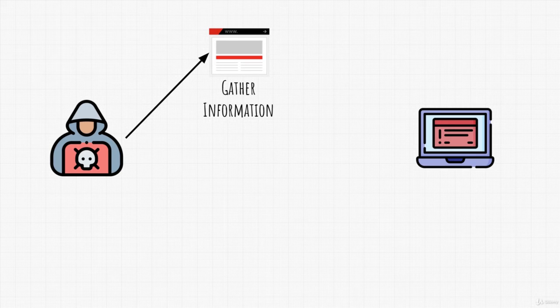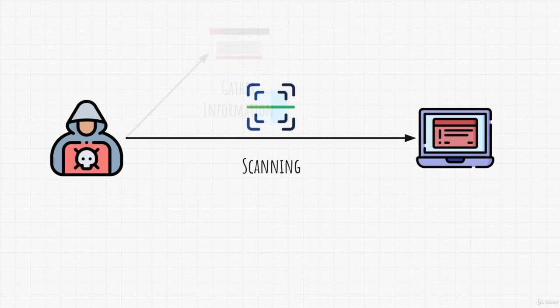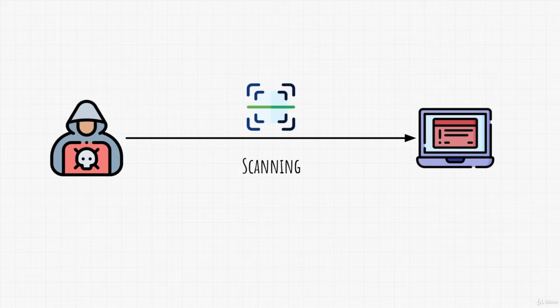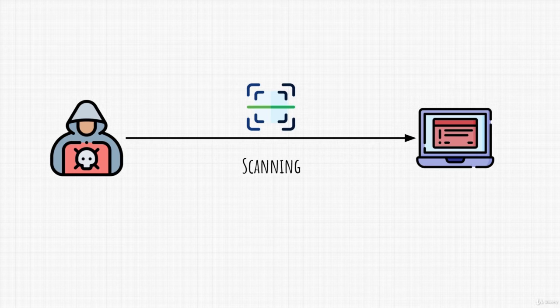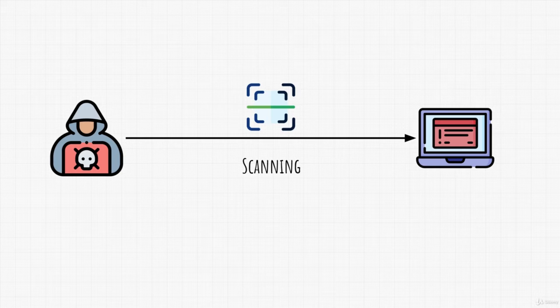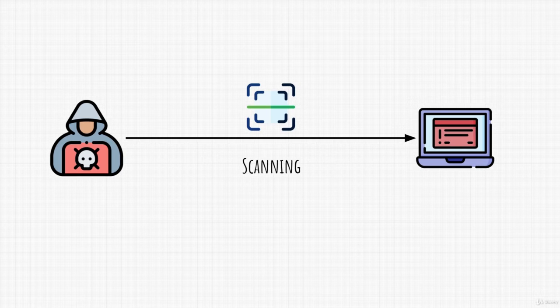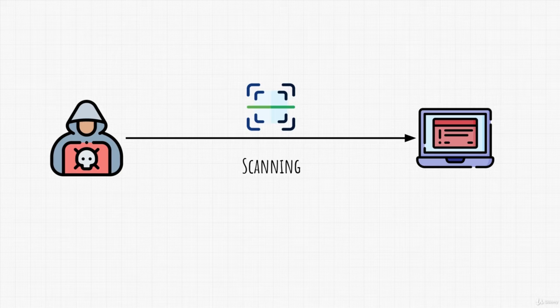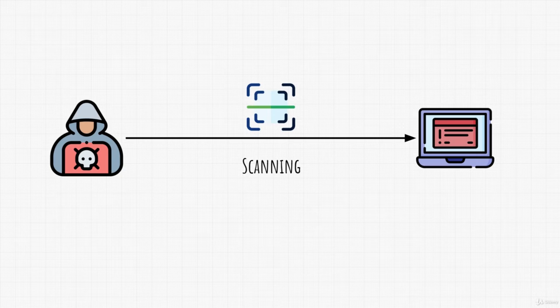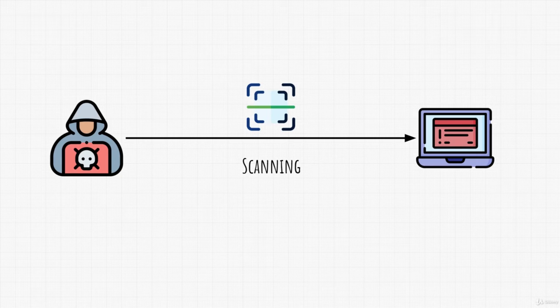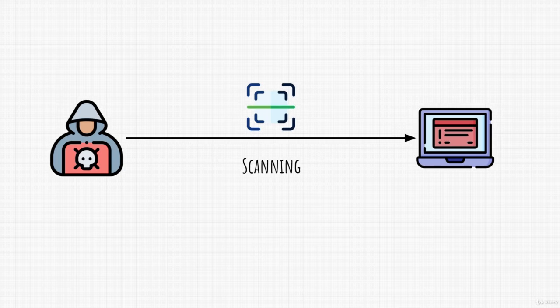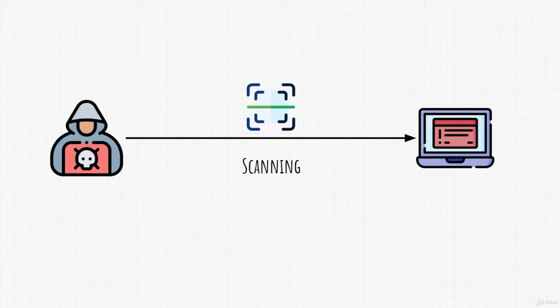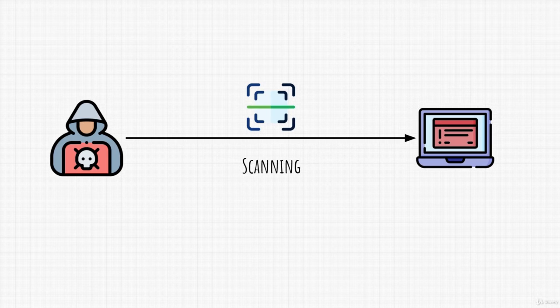After this comes scanning. Scanning is a deeper form of information gathering and it's done actively, which means we directly interact with the target in order to find out more information about it. Usually this will be the information of technical nature, like what technologies does the target run? What is their website made of if they have one? Which ports do they have open? And so on. We finish scanning by performing vulnerability analysis. Vulnerability analysis is just us finding security holes in the target system with the help of information that we gathered.